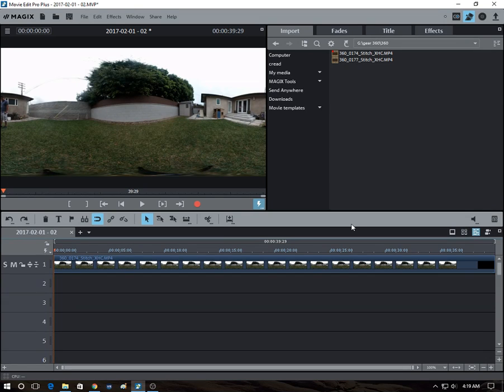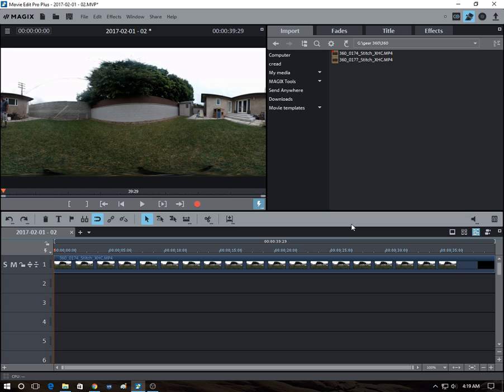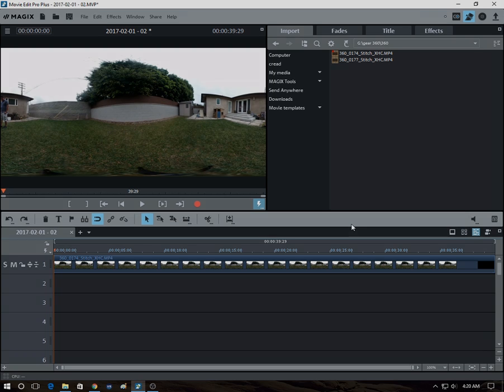Hey guys, you're watching 360 Rumors. My name is Mick and today we're going to look at how to move objects around in a 360 video without getting them distorted. Objects such as titles, videos, or graphics. So first I wanted to show you what the end product looks like. So let's take a look.